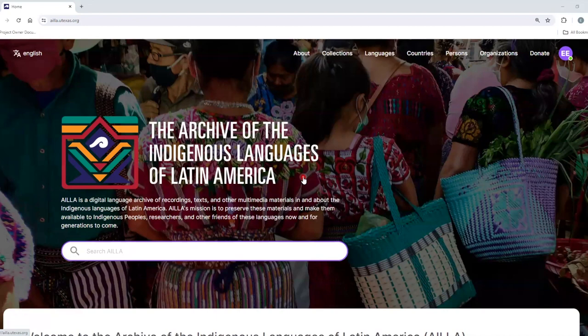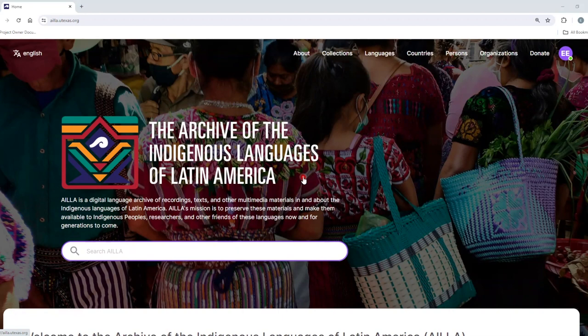This is a tutorial about how to search the languages' authority files. To get started, click on Languages from the home page.